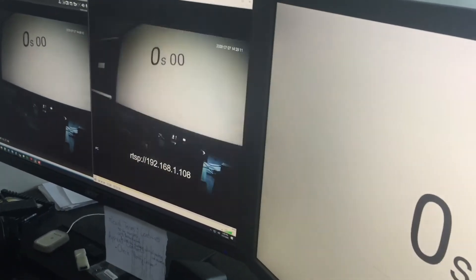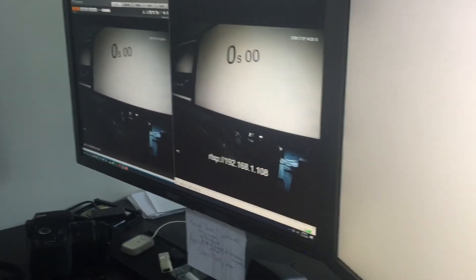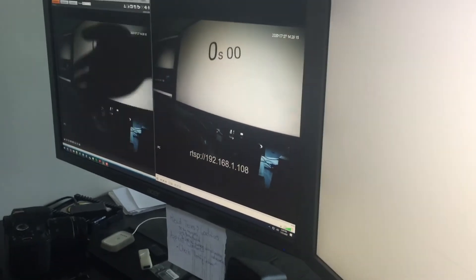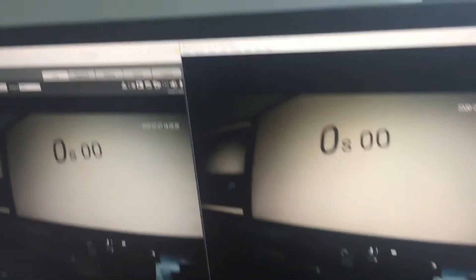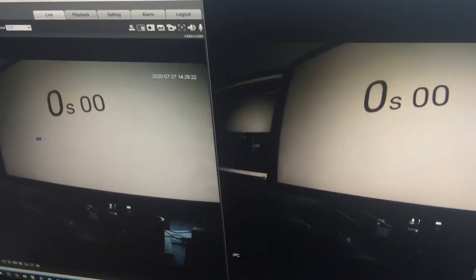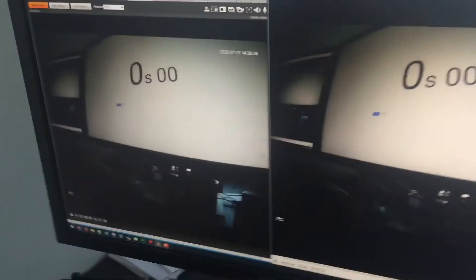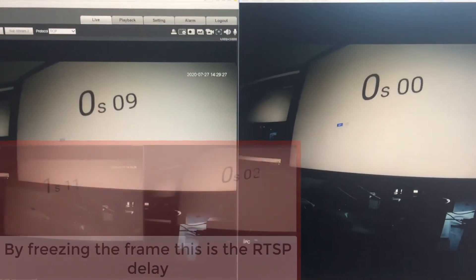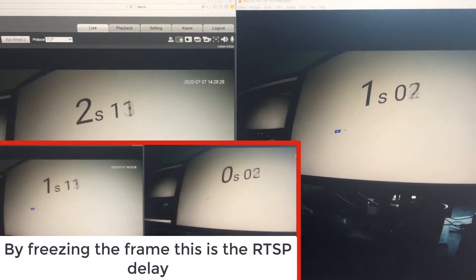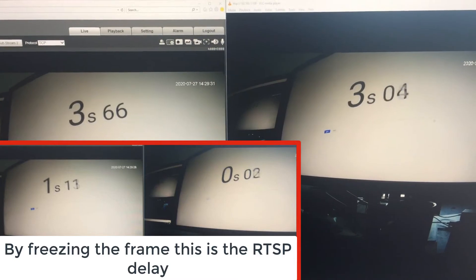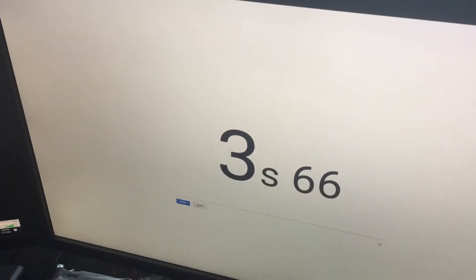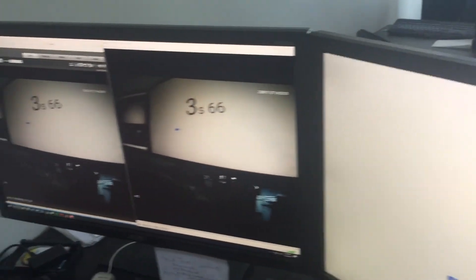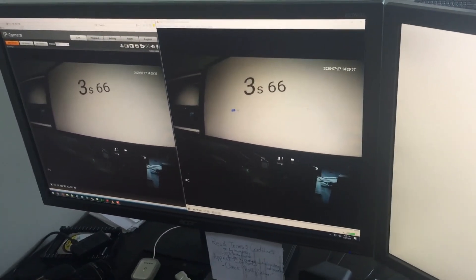To measure this delay, I'm using that stopwatch with the camera pointed there. Let's take a look. I'm going to hit start and stop. If you are watching this video, you can freeze frame it and find out what that delay is. That's a good way of measuring what the RTSP delay is on the camera at 12 megapixel mode.